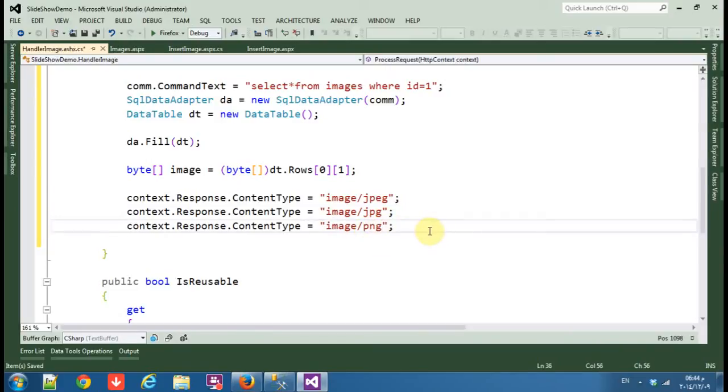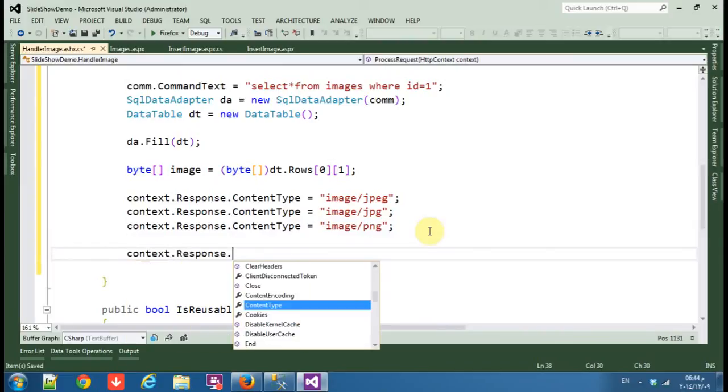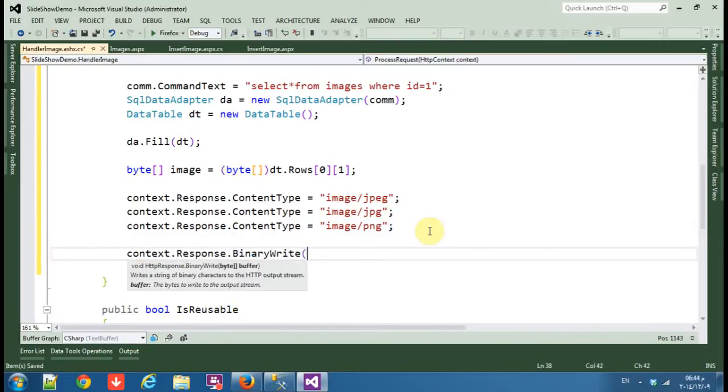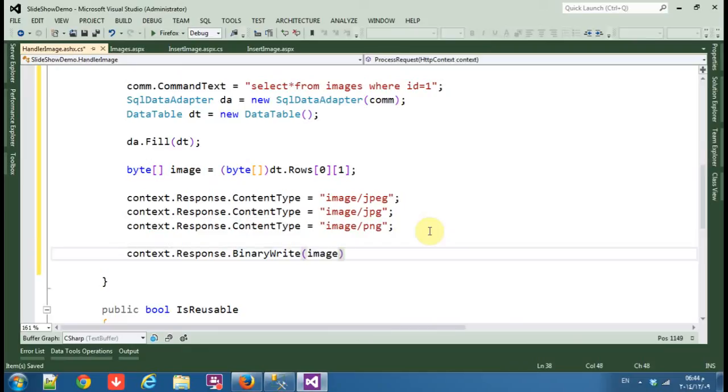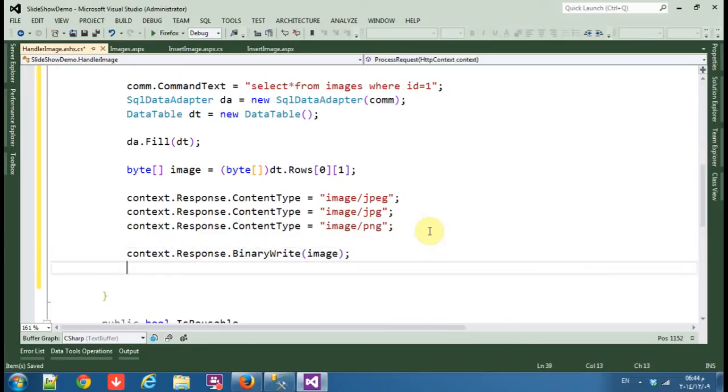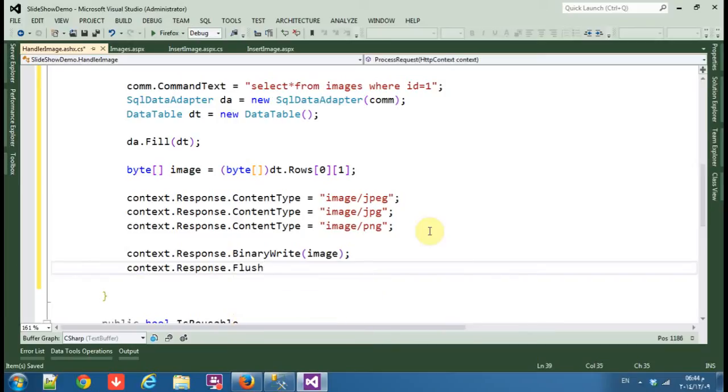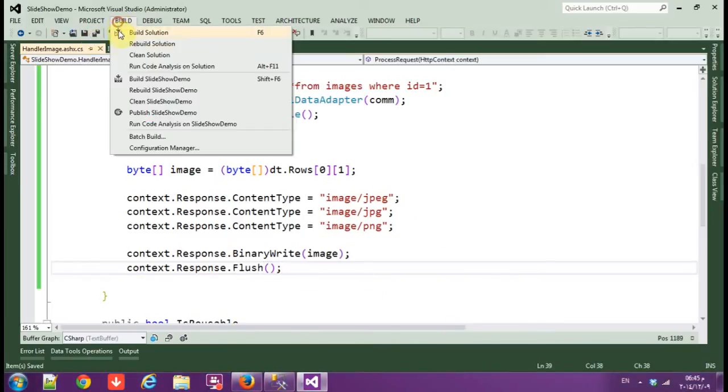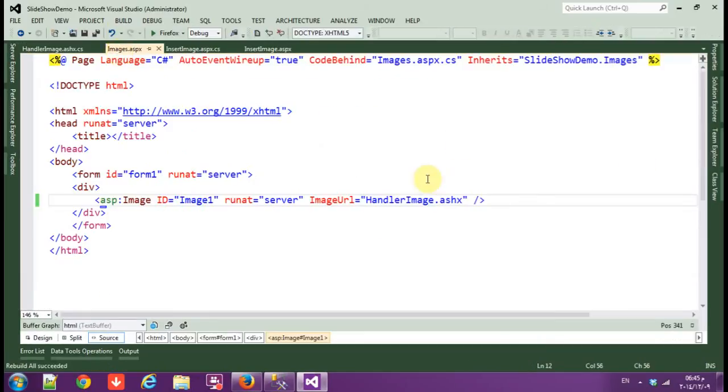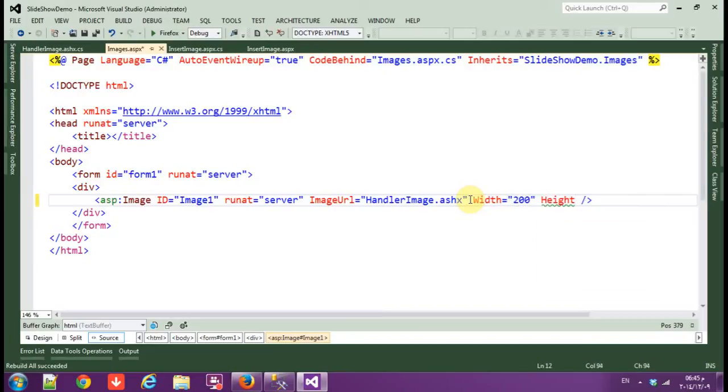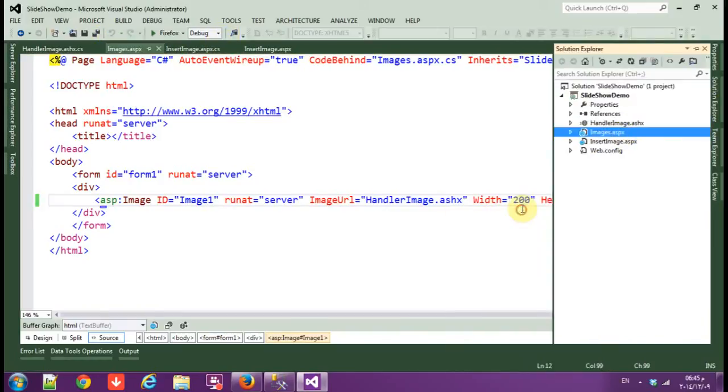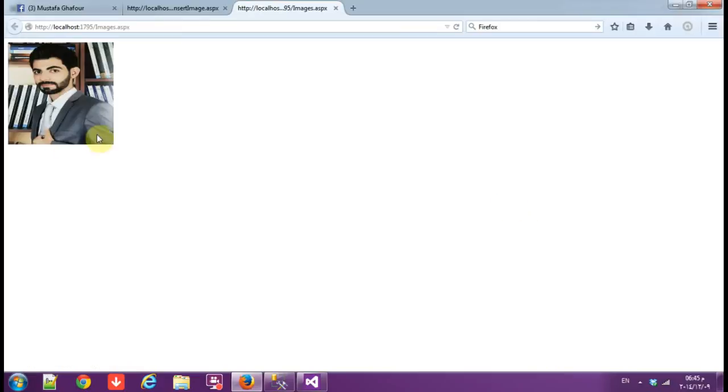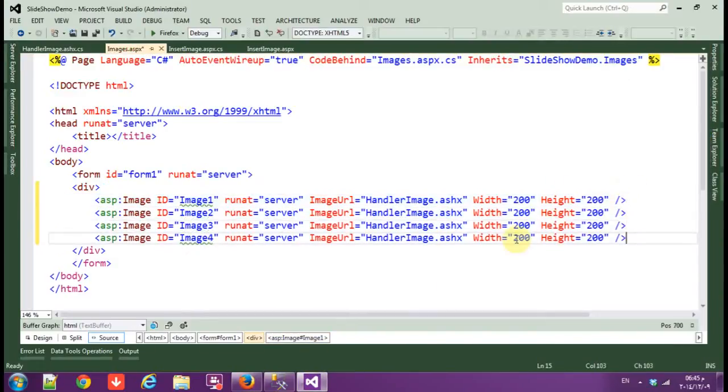Now context dot response dot binary write image, and context dot response dot flush. Save, rebuild image. Save.